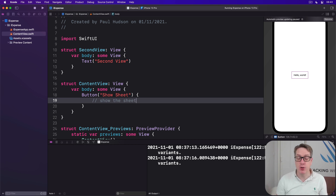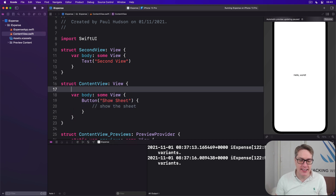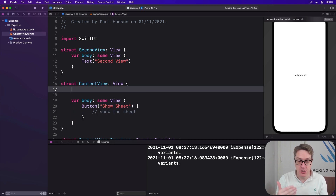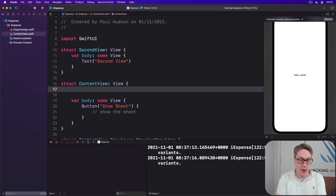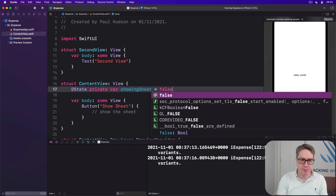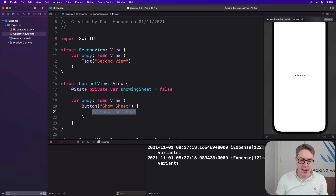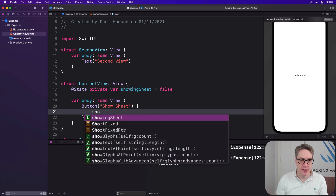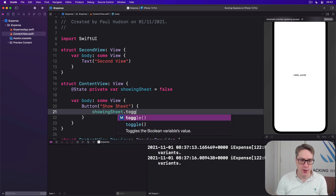Filling this in requires four steps and we'll tackle them individually. First, read some state to track whether the sheet is showing or not. As with alerts this can be a simple boolean, so we'll add this to our ContentView: @State private var showingSheet = false. Second, we want to toggle that boolean when our button is tapped, so we'll say showingSheet.toggle() as our button action.